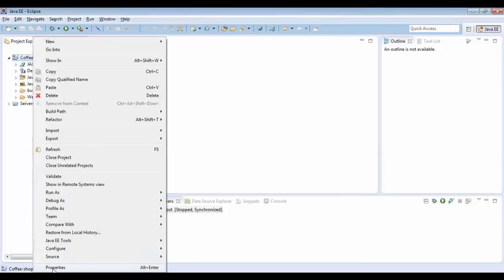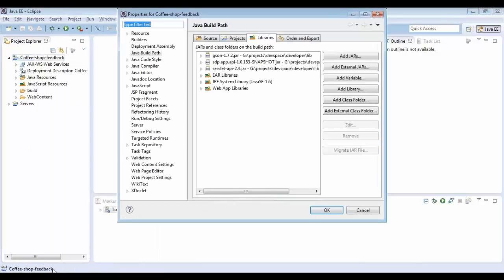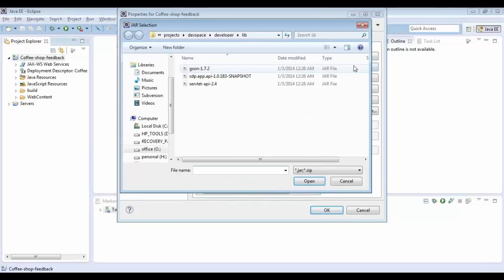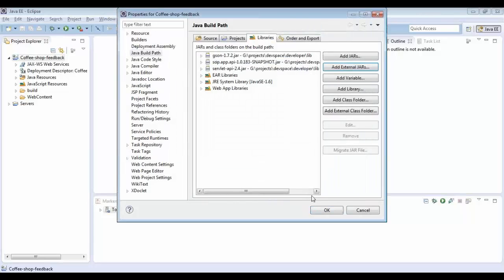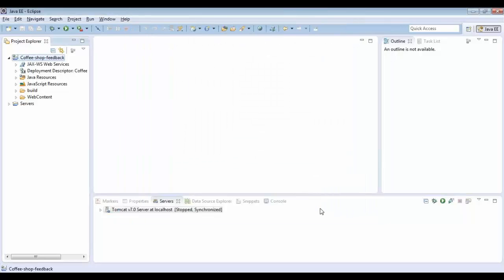After creating the application you have to import the libraries. Right-click the project, go to Properties, then Java Build Path, then Library, and add external JARs to the library. You can select all three libraries and import them. Once you import the Java files you can create the application.